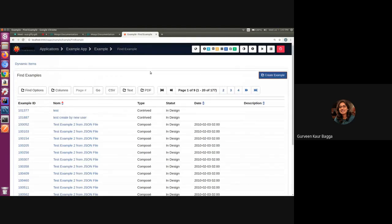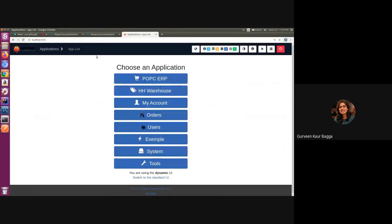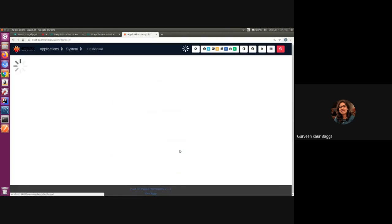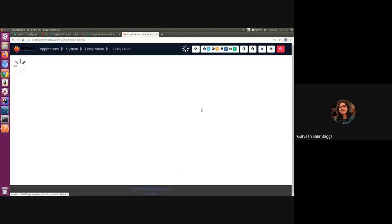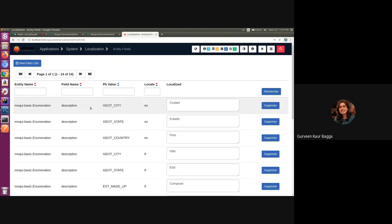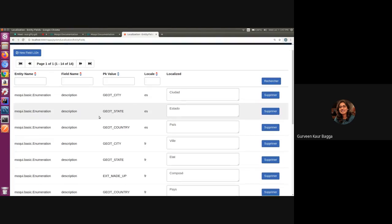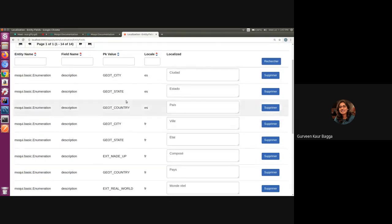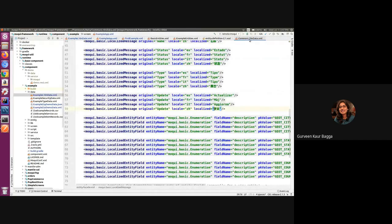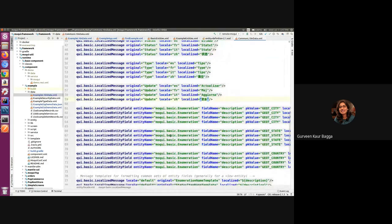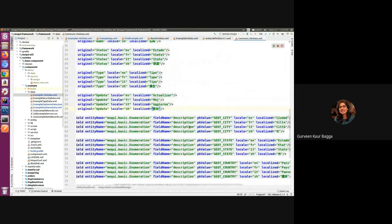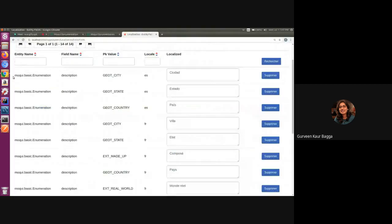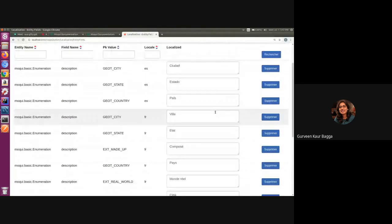We can also add the records from the Moqui UI apart from adding in the data files. For that, we can go to the system menu. Under data admin, like we had the localization for messages, we also have the localized entity fields. We can see that we have a list of the records which are added for the localized entity field. For the existing examples, we have the geotype which is added. For a reference, this is available in the common localization data file which is part of the Moqui framework. We can have a reference from this file as well of how to set up the records for the localized entity fields.